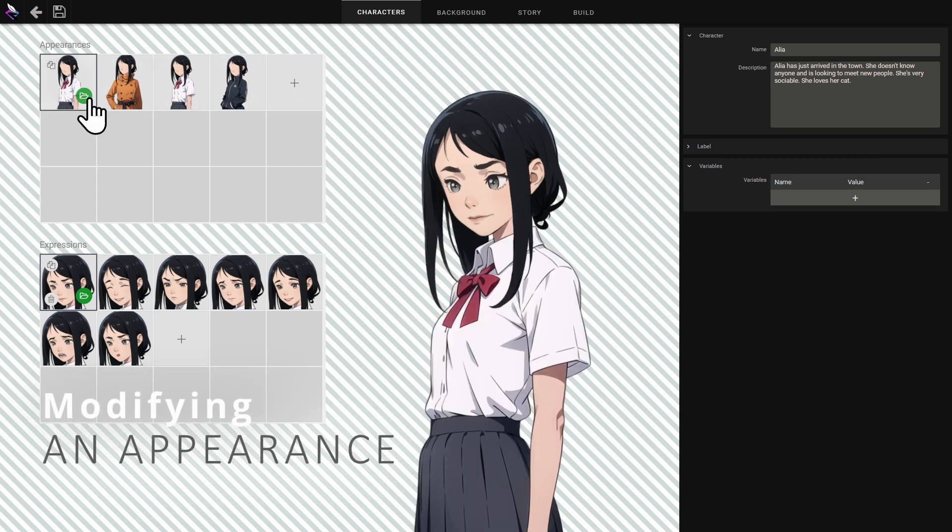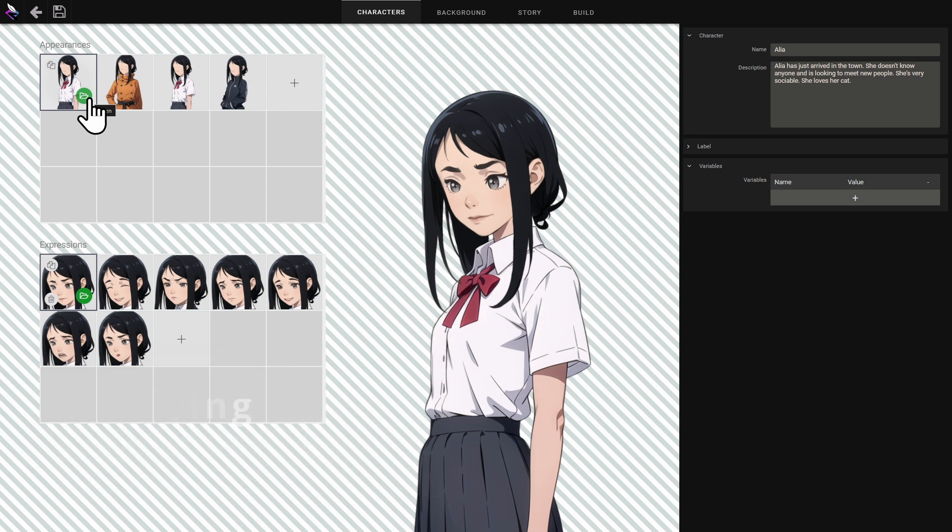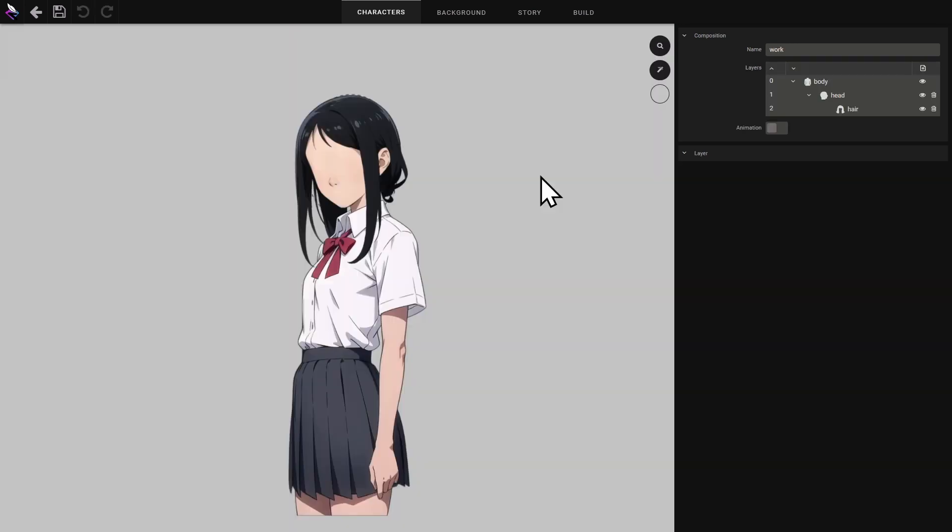Now let's see how to modify a character's appearance. I click on the open button and I'm taken to the graphics editing screen. This screen lets you compose an image using graphic assets.